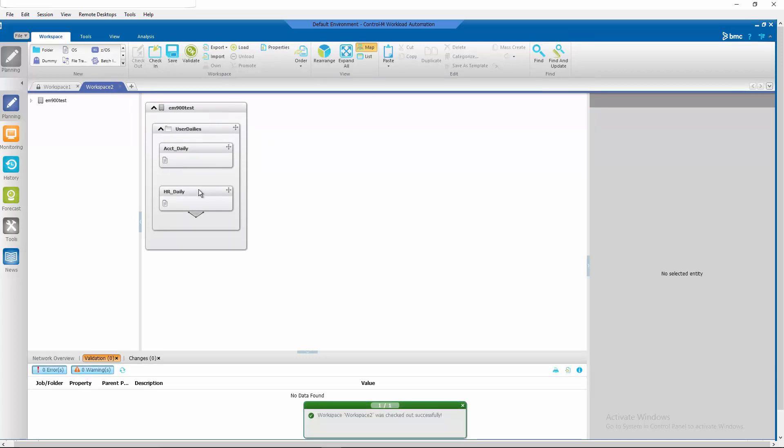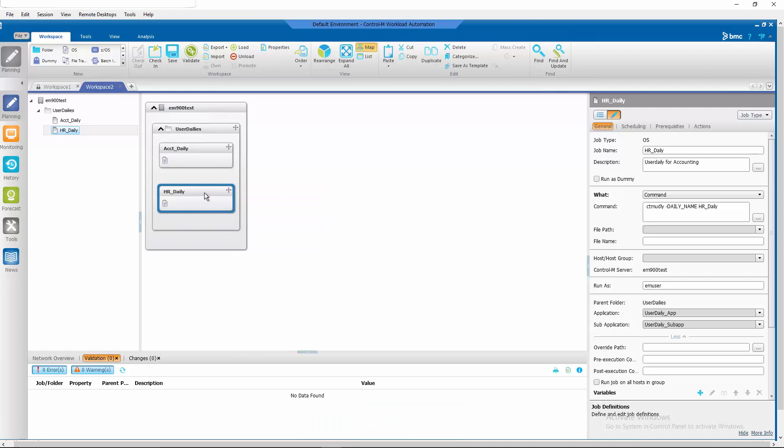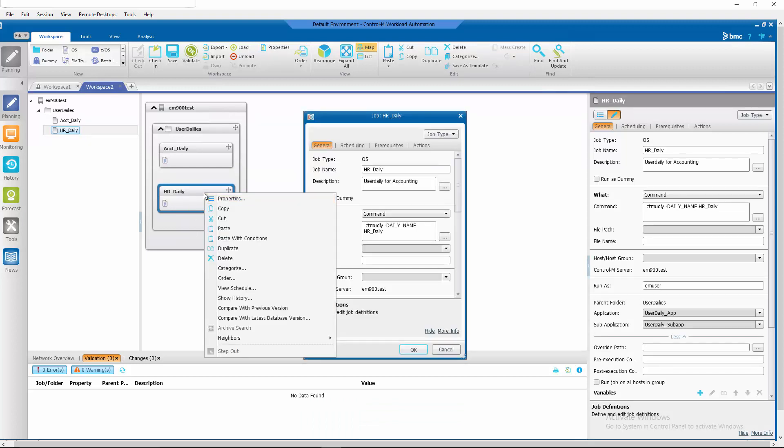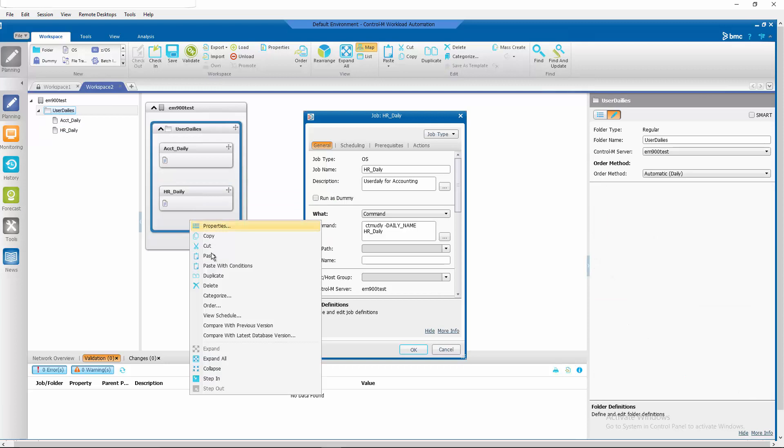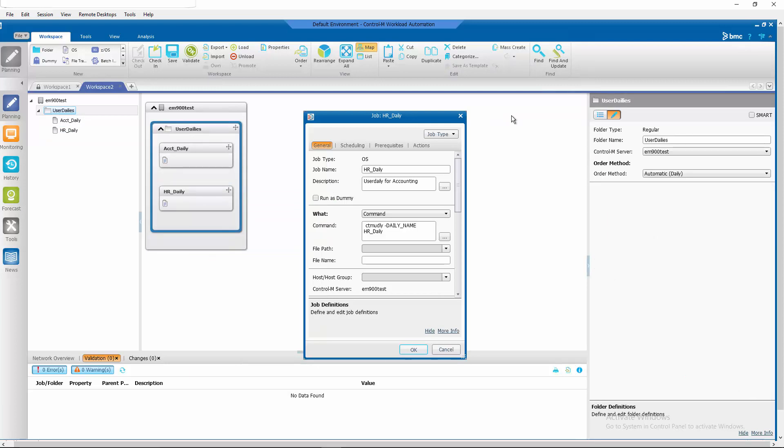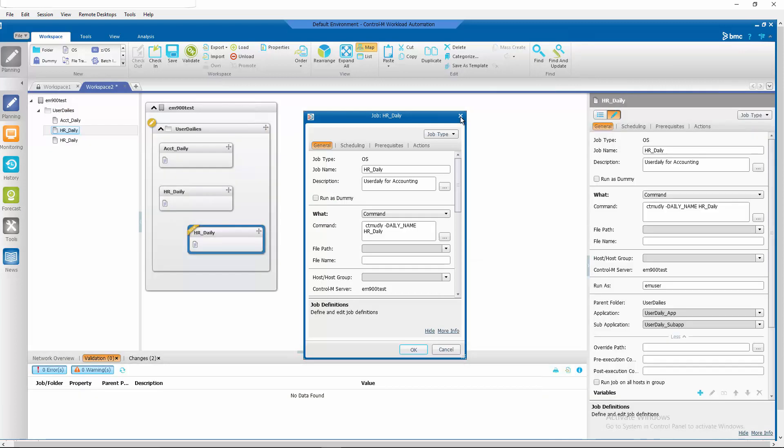Copy one of the jobs. Paste it. Paste it.